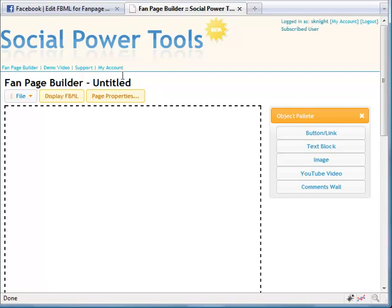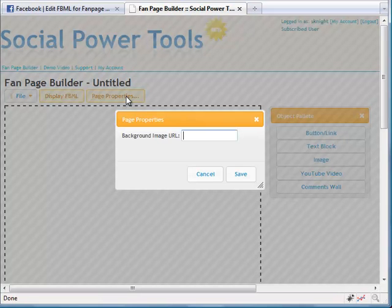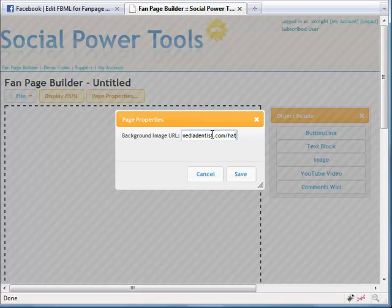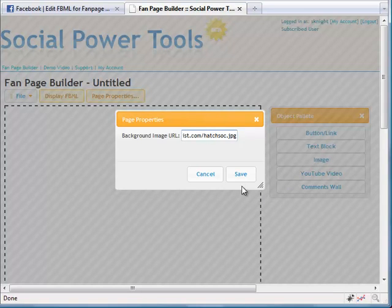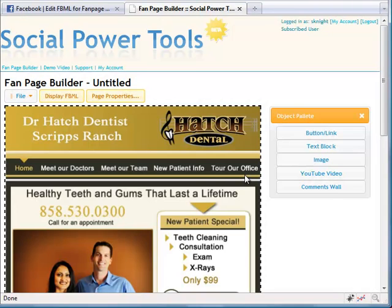Then you open up Social Power Tools and enter in the URL where you put the image. So here's where I put my image. When you hit save, the image will instantly appear like magic.